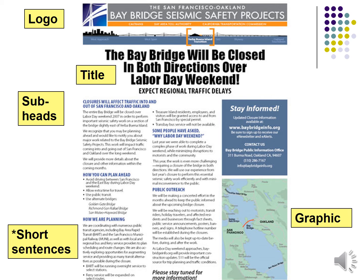We use subheads because we want people to get through this document very quickly — we don't want them feeling like they're reading a novel. Some subheads might not pertain to every reader, so they can glance and find what's relevant. You'll also notice short sentences. In addition to the logo and title, we're always going to have a graphic and some sort of call to action or contact information box. We're even using bullets where it makes sense — the 'how you can plan ahead' section is entirely in bullet points.